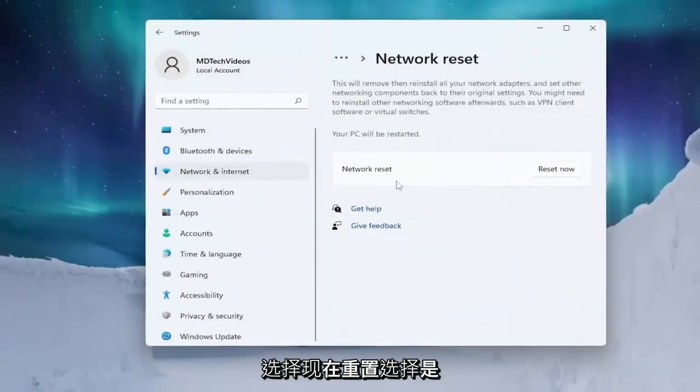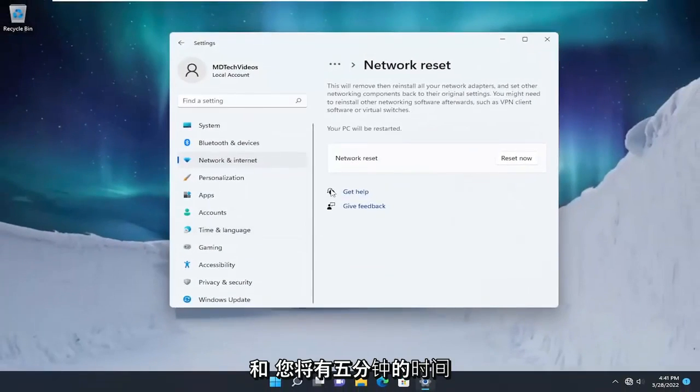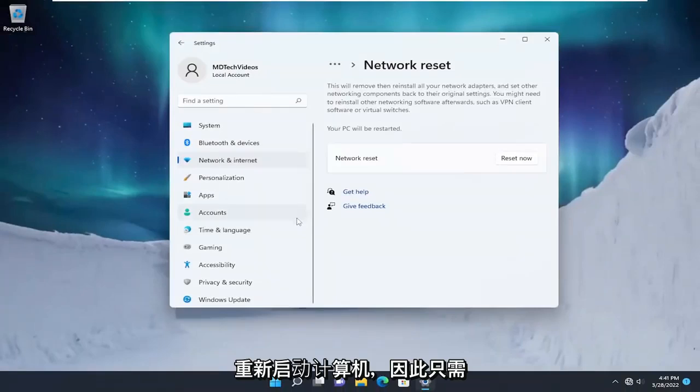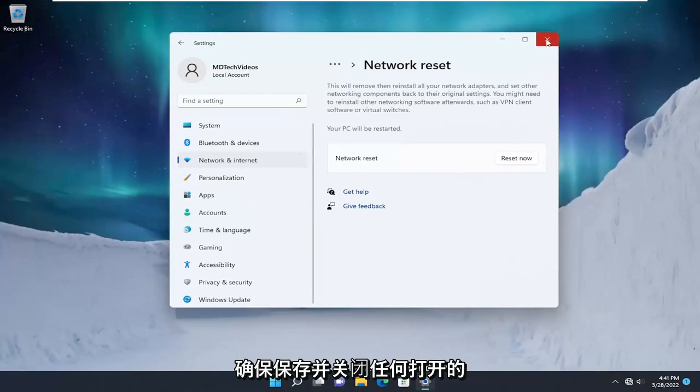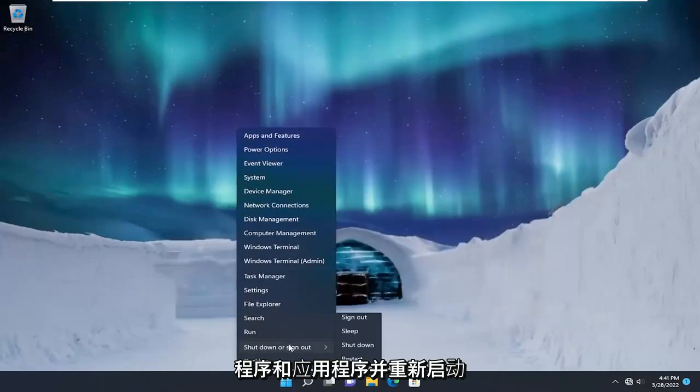Select Yes. And you will have five minutes to restart your computer. So just make sure you save and close out of any open programs and applications, and restart your device.